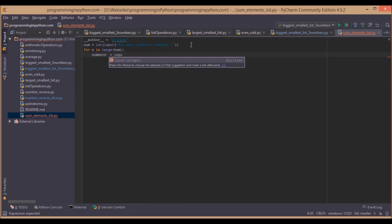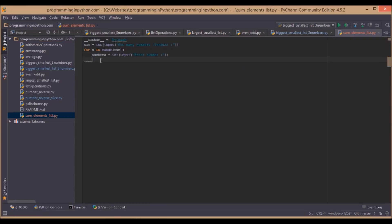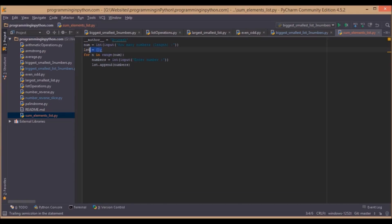We will initialize the variable called numbers and read each element into this variable. Now we will initialize the list and append all the elements which we read into that list. Here we initialize an empty list and append these numbers which we read into this list.